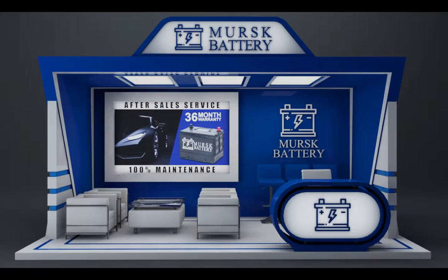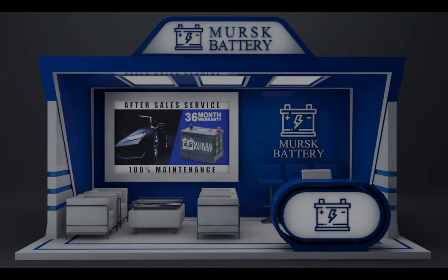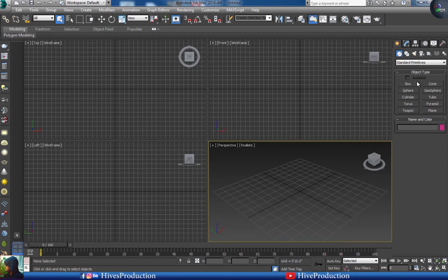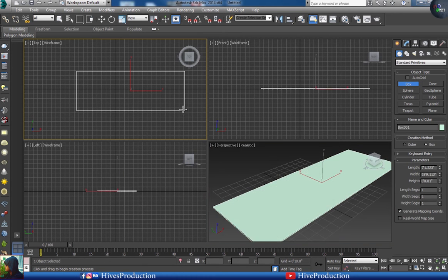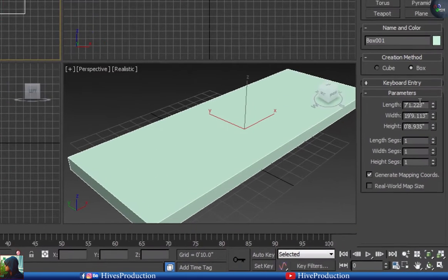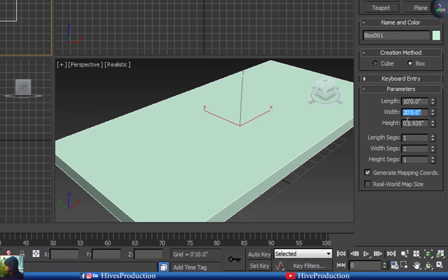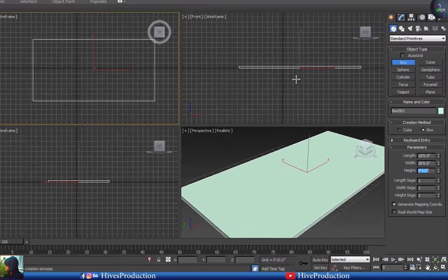Hello everyone, in this video we are going to create a 3D stall activation. I have 3ds Max and I'm going to draw my box with a parameter of 10 by 20, making it 20 feet, and the height will be 4 inches.